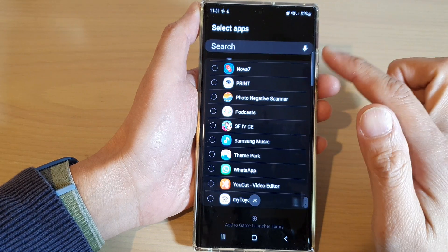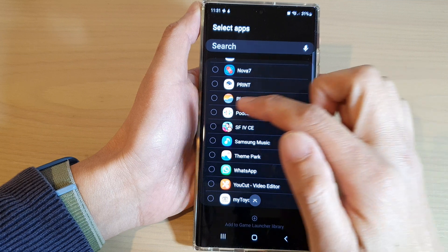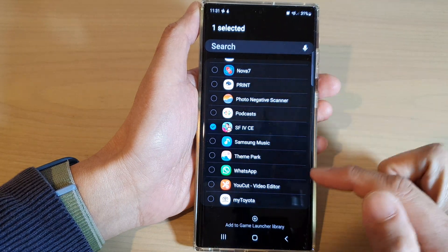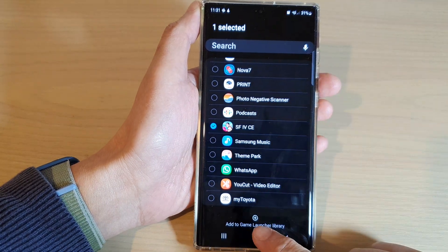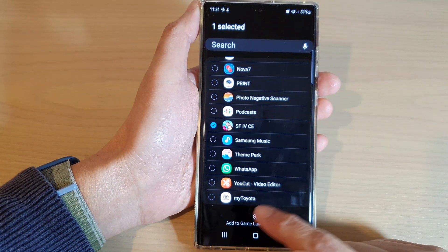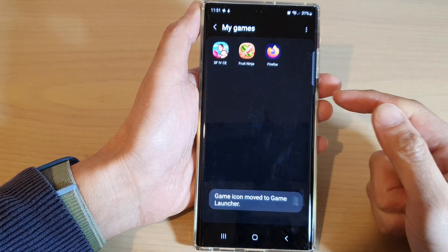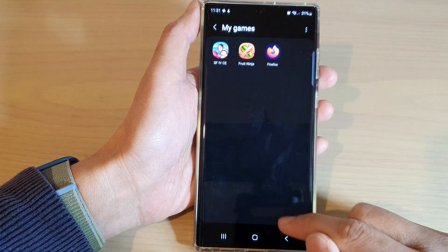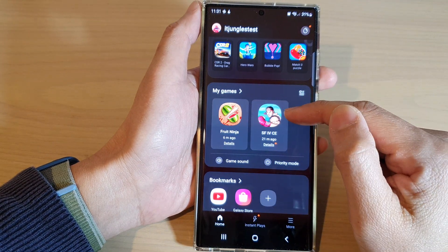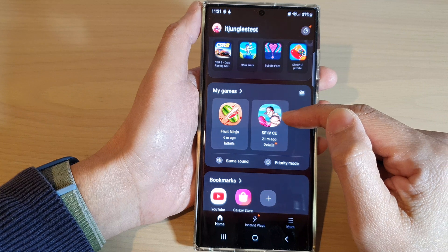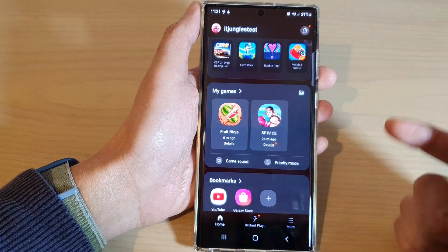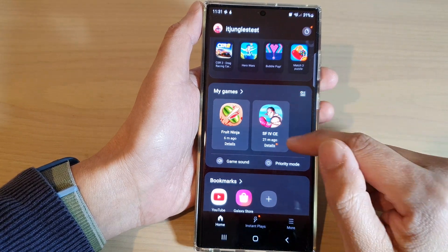From the list, go down and select the games that you want to add, then tap on Add to Game Launcher Library. And that's it. Now if you tap the back button, you can see it will show the game that you have just added.